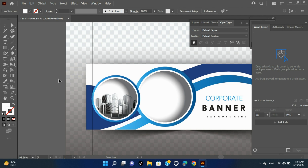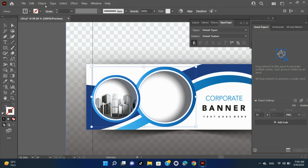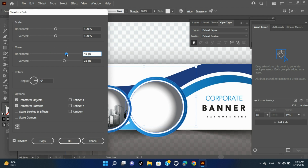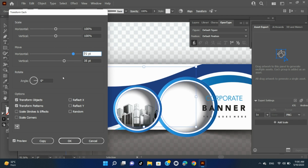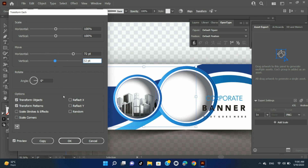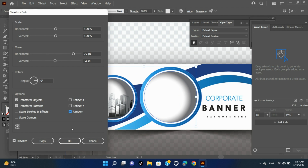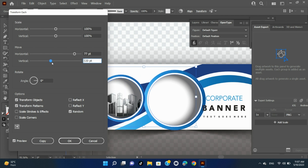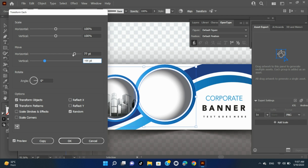Move multiple objects at once. Select one or more objects. Choose Object > Transform > Transform Each. Set the distance you want to move the selected objects in the Move section of the dialog box. To move the objects by the specified amounts, click OK. To move the objects randomly but no more than the specified amounts, select the Random option. For example, if you draw a brick wall and want the bricks to appear slightly offset from each other instead of perfectly aligned, you could select the Random option. Then click OK.